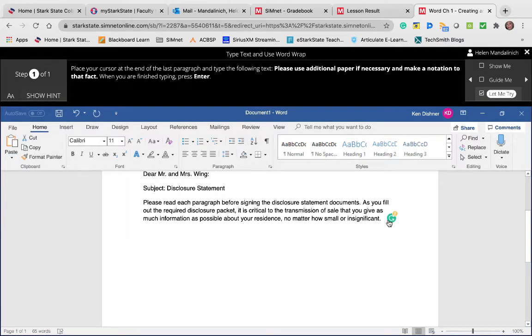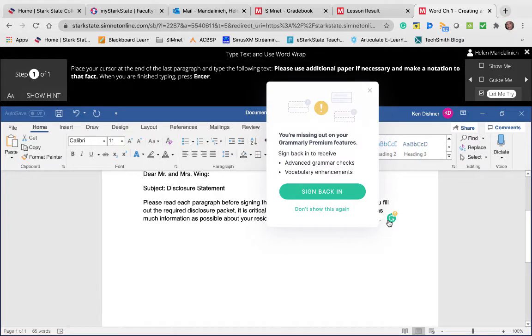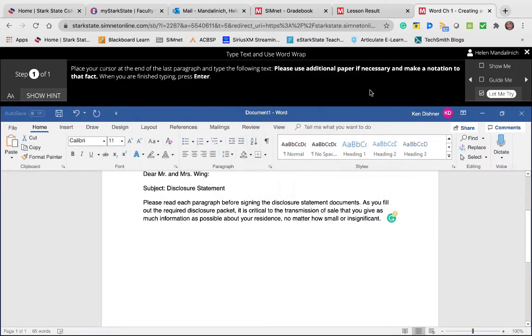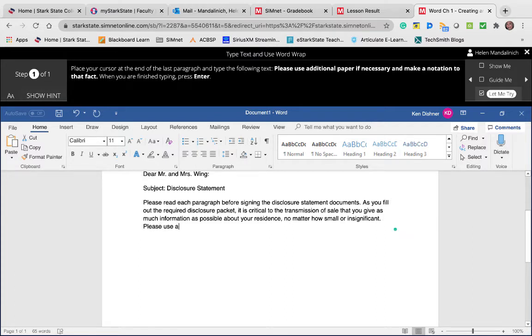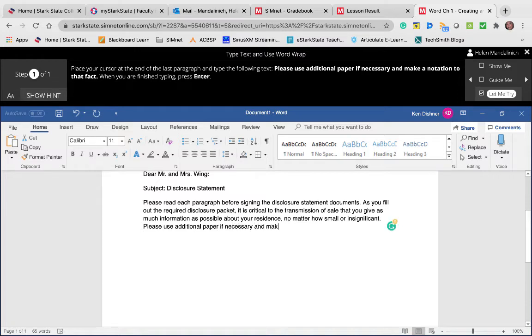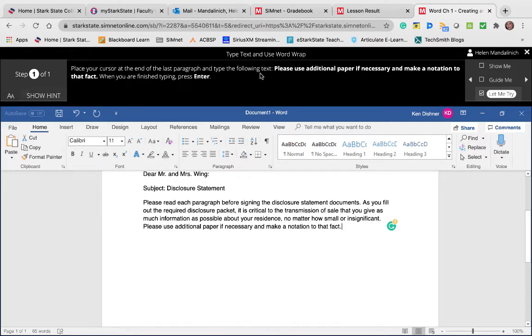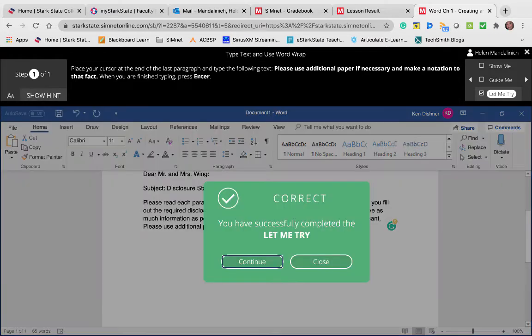And I'm going to start typing: 'Please use additional paper if necessary and make a notation to that fact.' Period, and then press Enter. Okay, so I'm going to do it one more time because I think I did something that I didn't say.